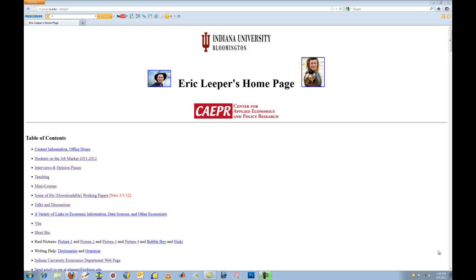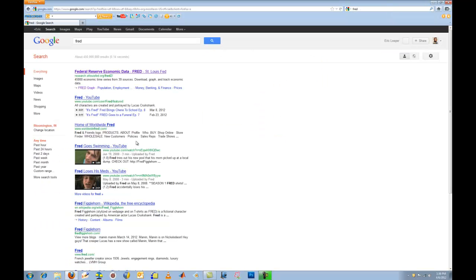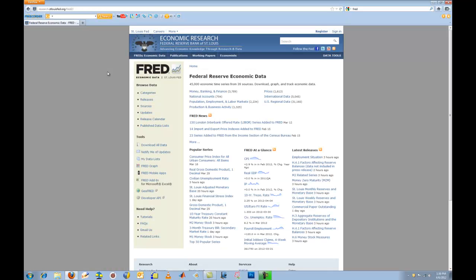The first database I want to show you is put together by the St. Louis Federal Reserve Bank, and it's just called FRED. So if you Google FRED and go to the FRED Economic Database, what you can see is there's just an enormous amount of data. It is primarily data for the United States, and I think there's probably more data than you're ever going to need, at least for the purposes of a principles of economics course.